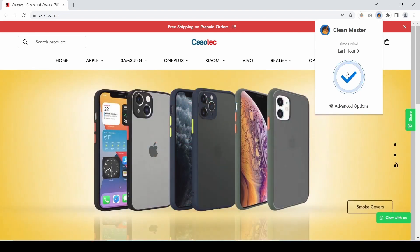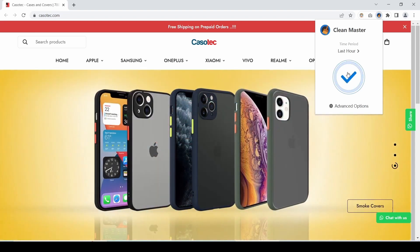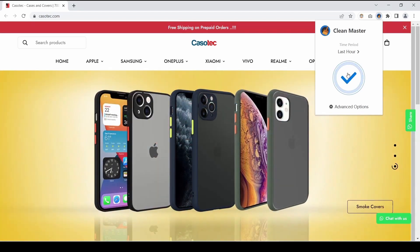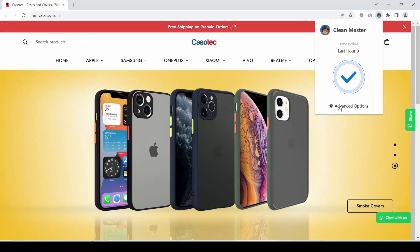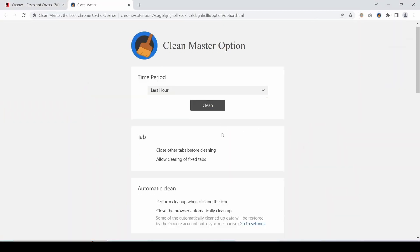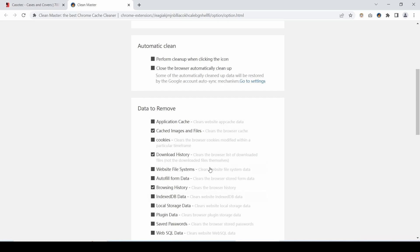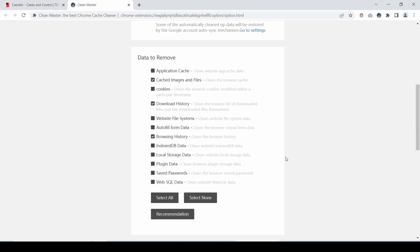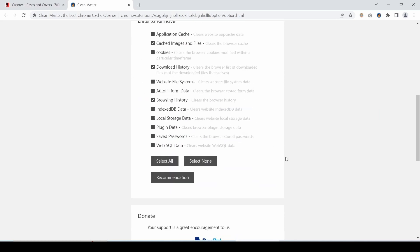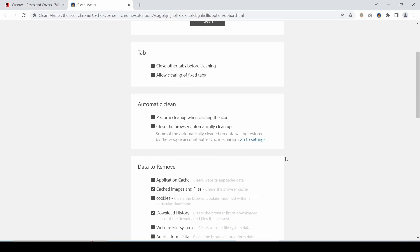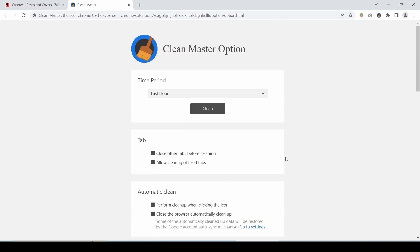One click cleans your browser cache and trash, protects your privacy and makes your browser faster and productive. Under advanced option, you can use the type of data you want to remove as per your choice or just use the default recommendations.